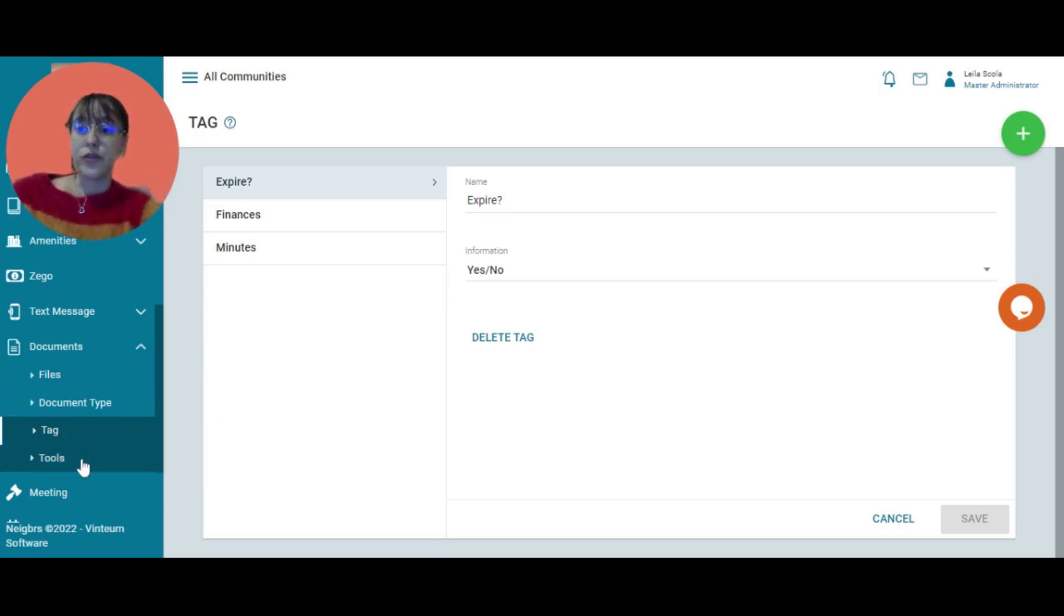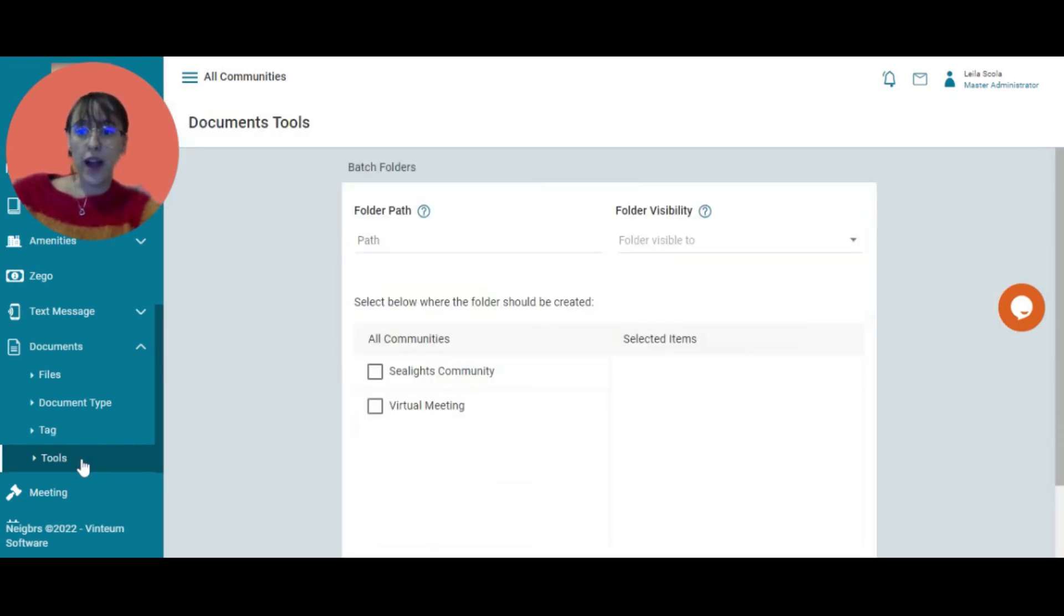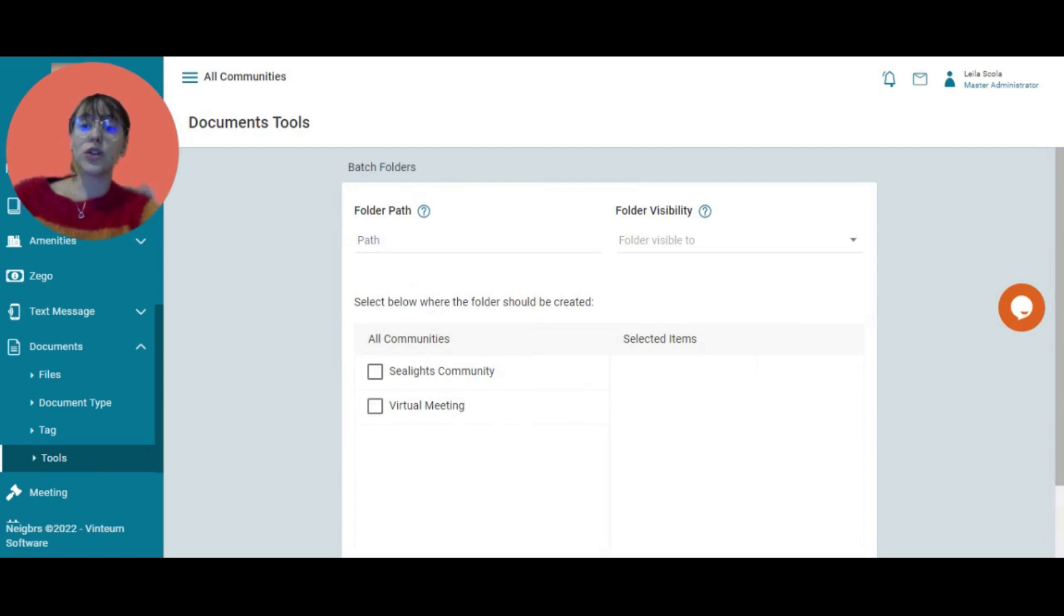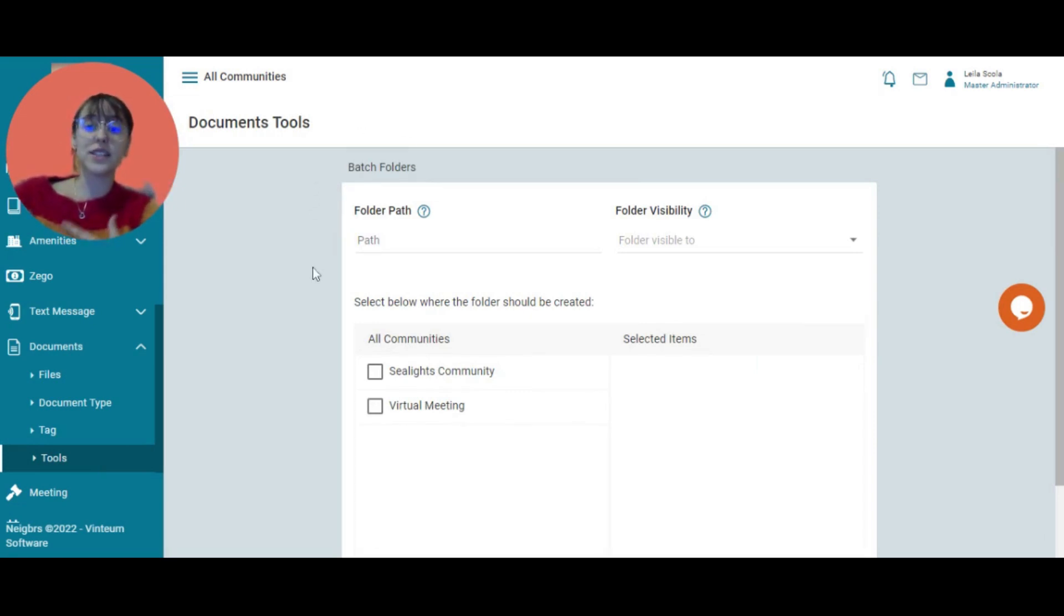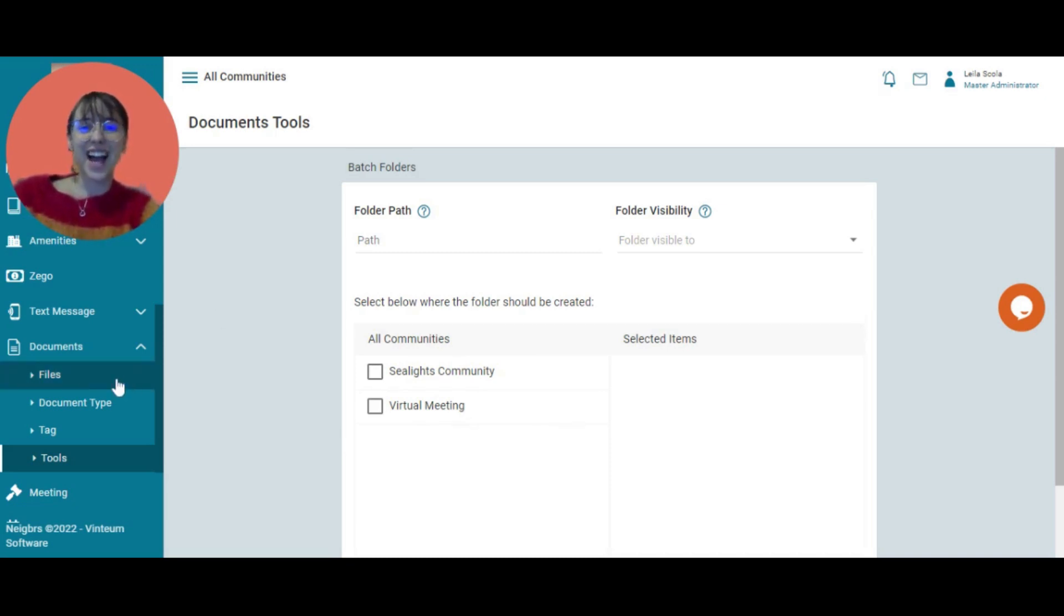If you are uploading a lot of files and folders to many different communities, you can create a batch of folders here. So you can create finances for all the different communities that you have. And that is how documents work.